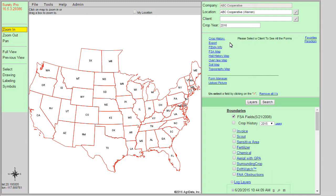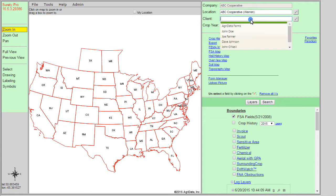To display and use the saveable forms within the system, we need to select a client. To do this, we can click on the text box next to the client in the upper right hand corner of the mapping interface, and it will pull down a list of different clients available within your account. If you have not added any clients, you can do so by clicking on the pencil button to the right of the text box, or use it to edit or delete existing clients as well.